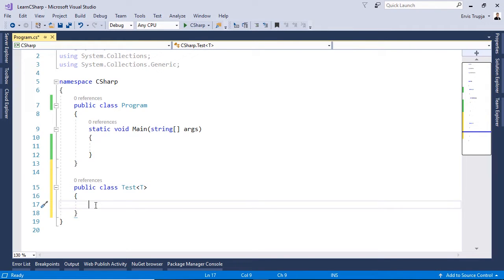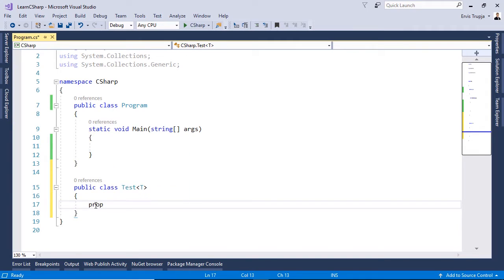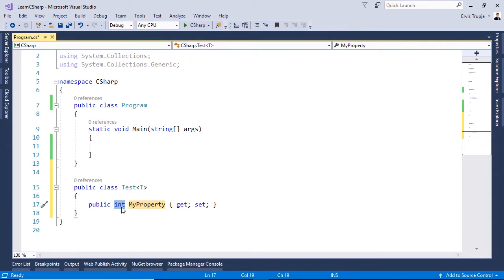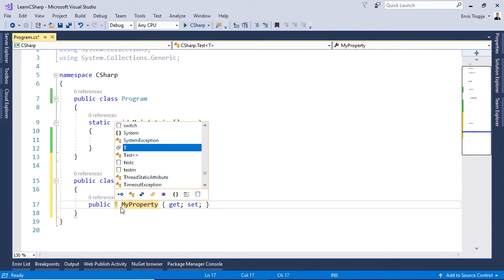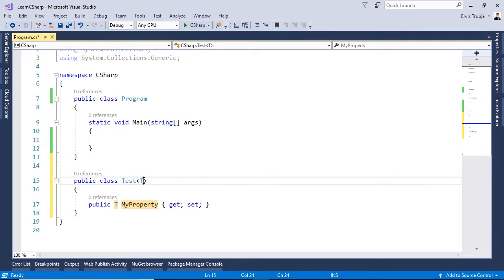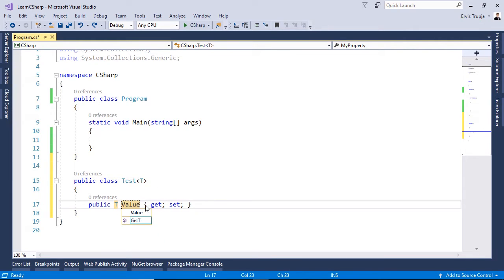Then inside here let us define a property so for that we write prop. We define the type to be T, the same like the T that we have in the class name and we name it to be value.